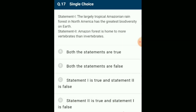Statement 1: The largely tropical Amazonian rainforest in North America has the greatest biodiversity on earth. Statement 2: Amazon forest is home to more vertebrates than invertebrates. The Amazonian rainforest is actually in South America. It is home to more than 40,000 species of plants, 3,000 of fishes, 1,300 of birds, 427 of mammals, 427 of amphibians, 378 of reptiles, and more than 1,25,000 invertebrates. Scientists estimate at least 2 million insect species waiting to be discovered. The answer is option B: both statements are false.